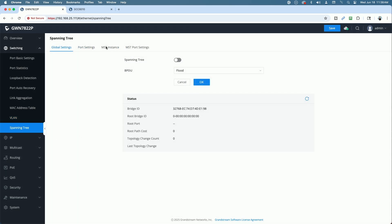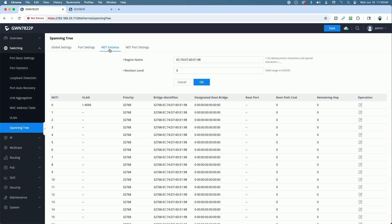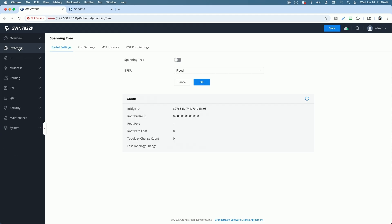Spanning tree, global settings, port settings, MST instance, MST port settings. By default, spanning tree is off. And again, I know I'm going quickly. It would take forever to cover every single option here in detail. The point being that this switch is a full featured switch.